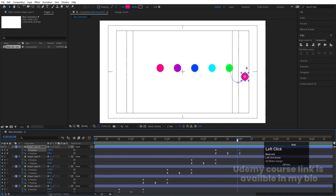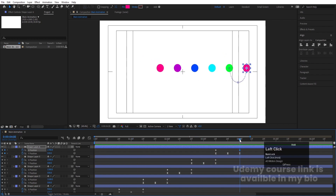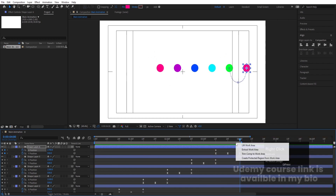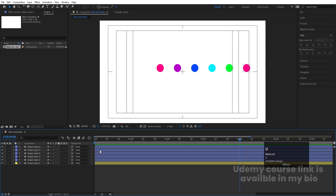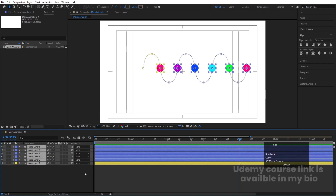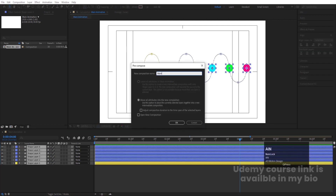The main animation portion is done. This is our last keyframe, so hit N to set the work area end, then right-click and choose 'Trim Comp to Work Area'. Hit U to reveal all keyframes, select all of them, press Ctrl+C, name this composition 'Main Animation', and hit OK.